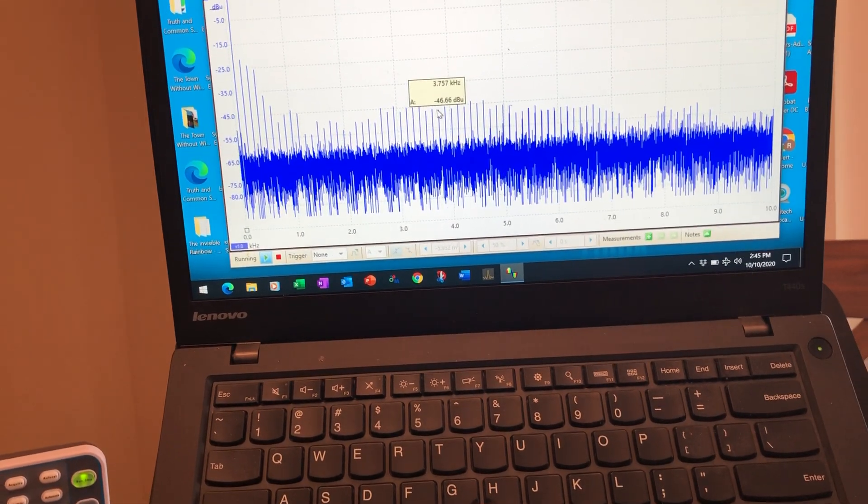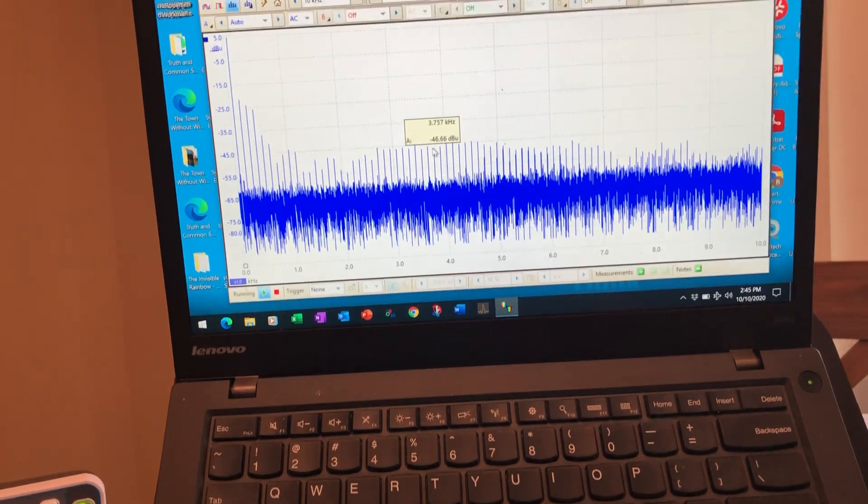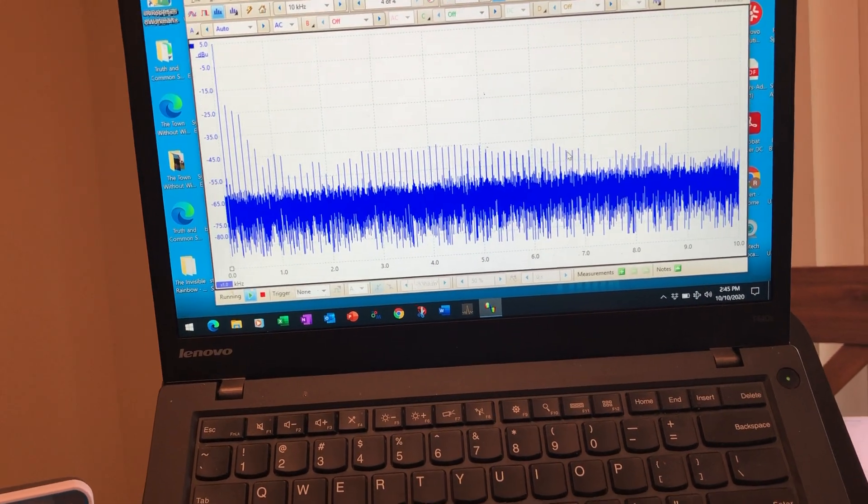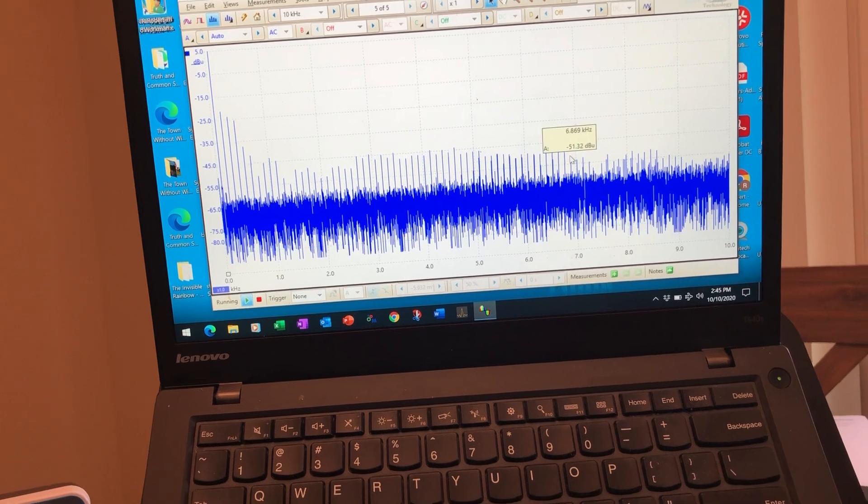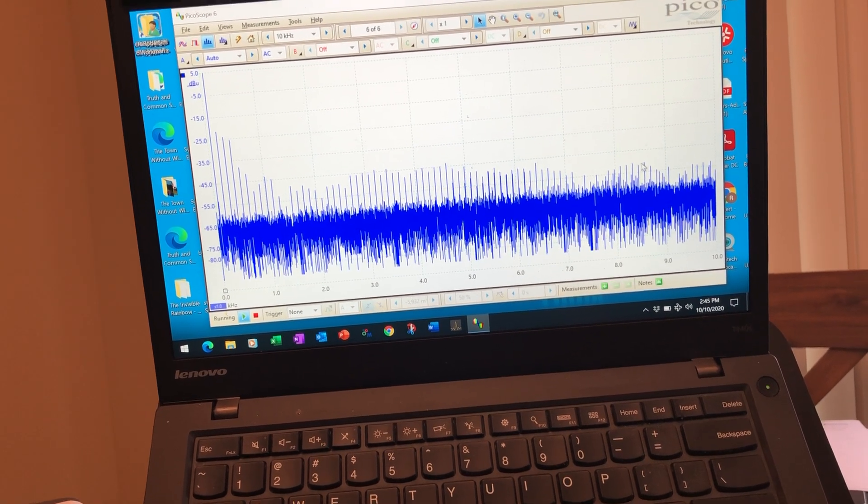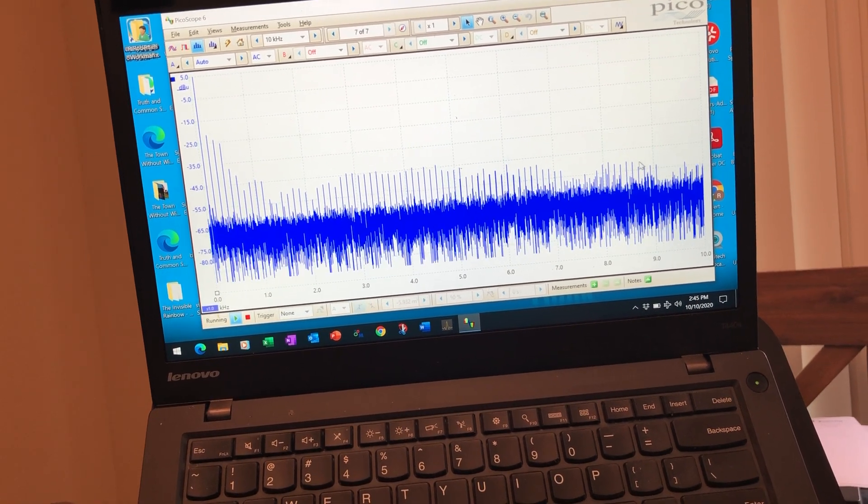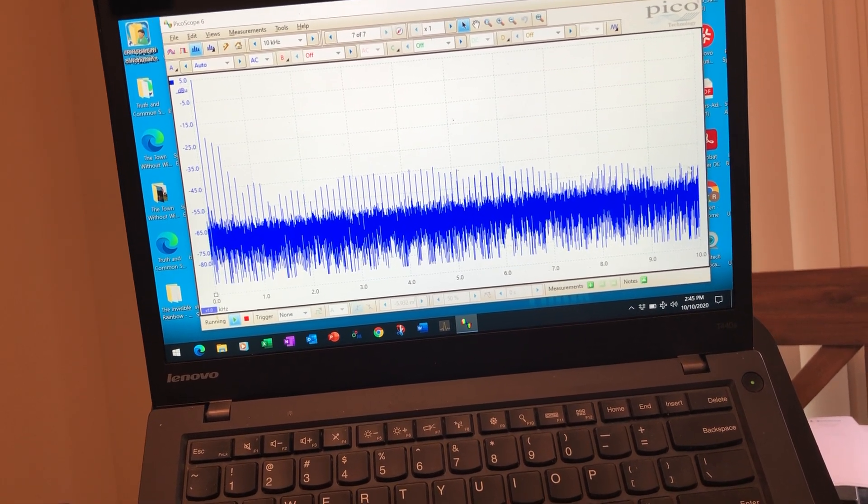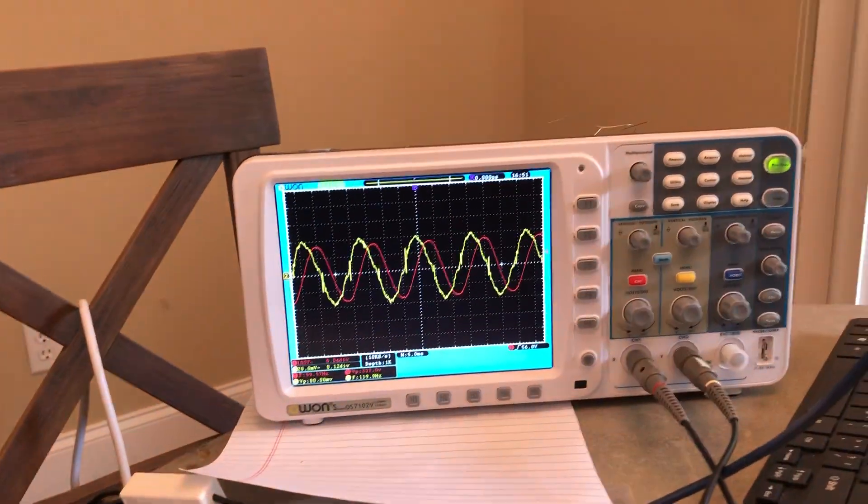See here, this is about 4 kilohertz, 7, 9, 10. These are all around 10 kilohertz, and over here you see the spiking.